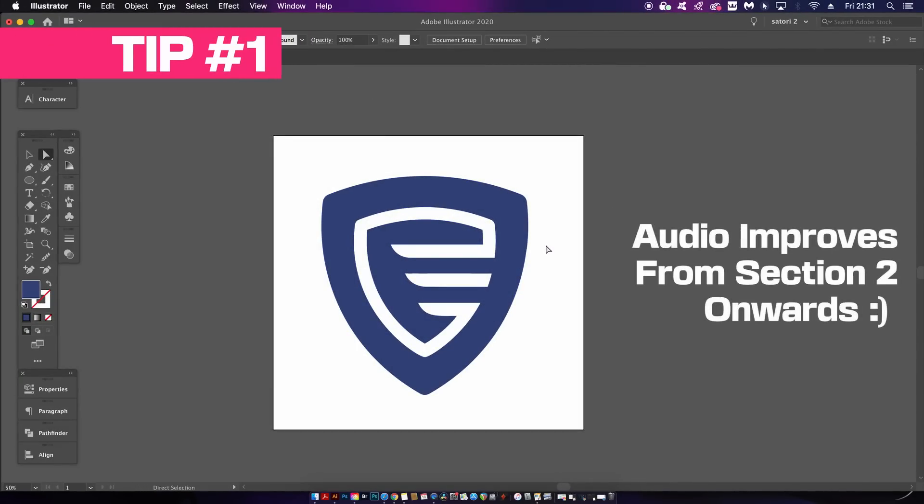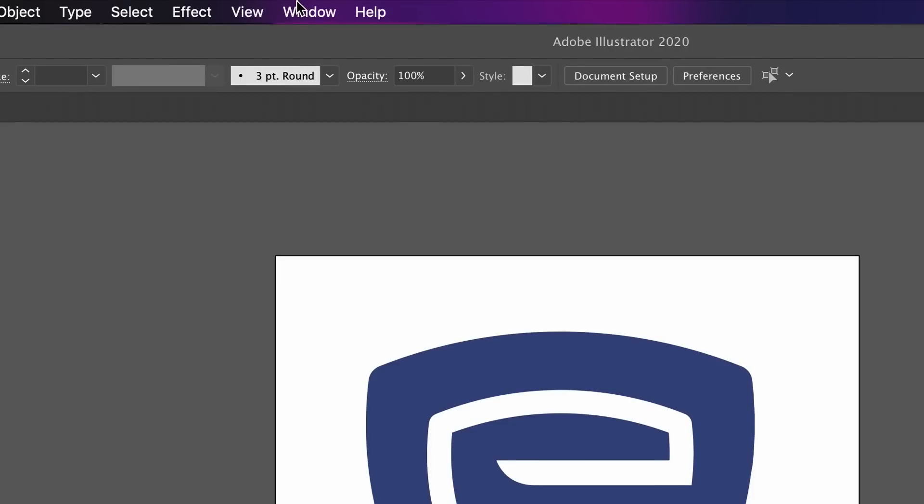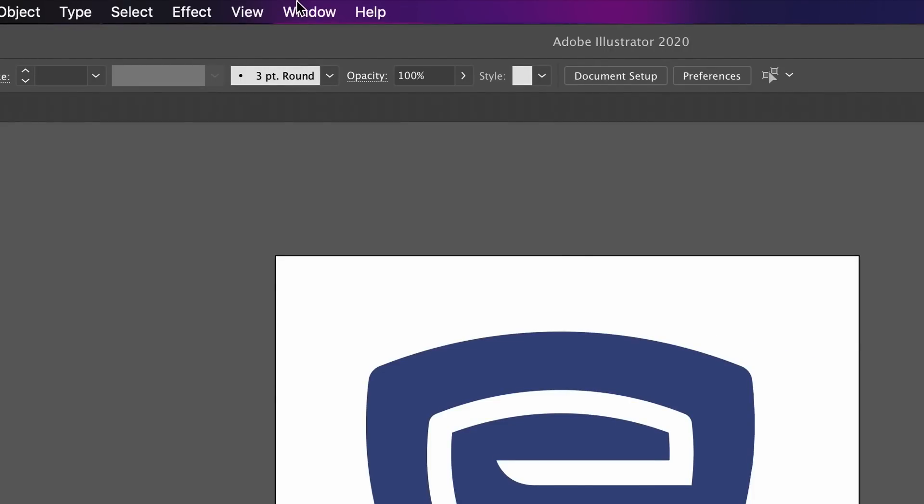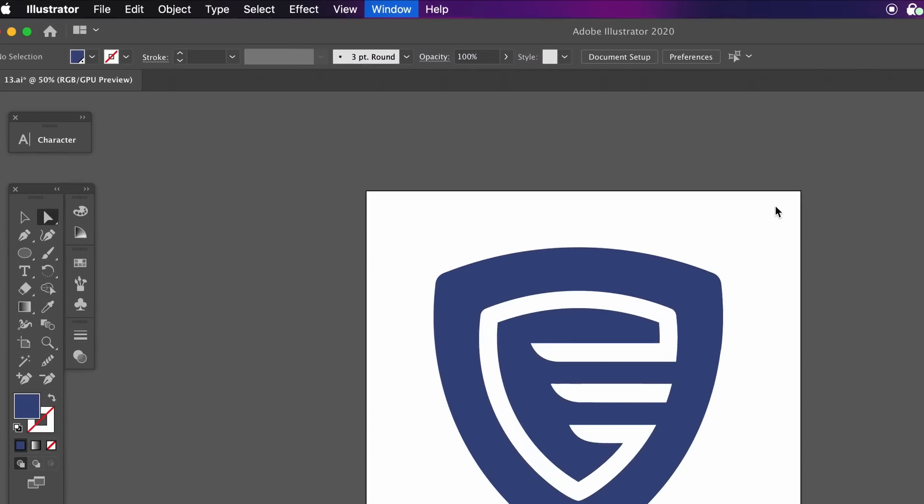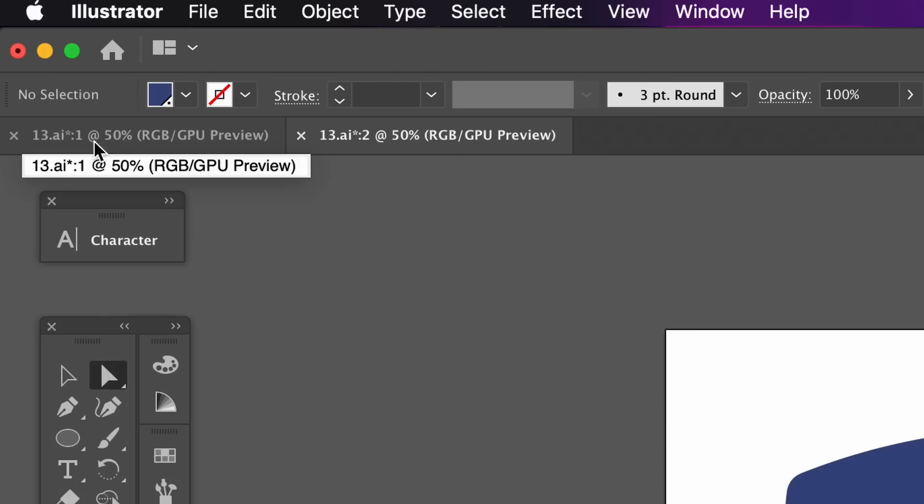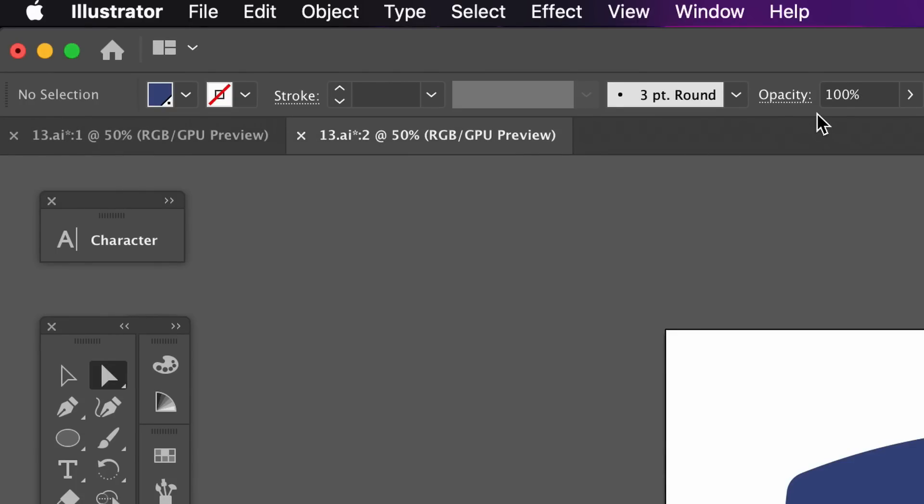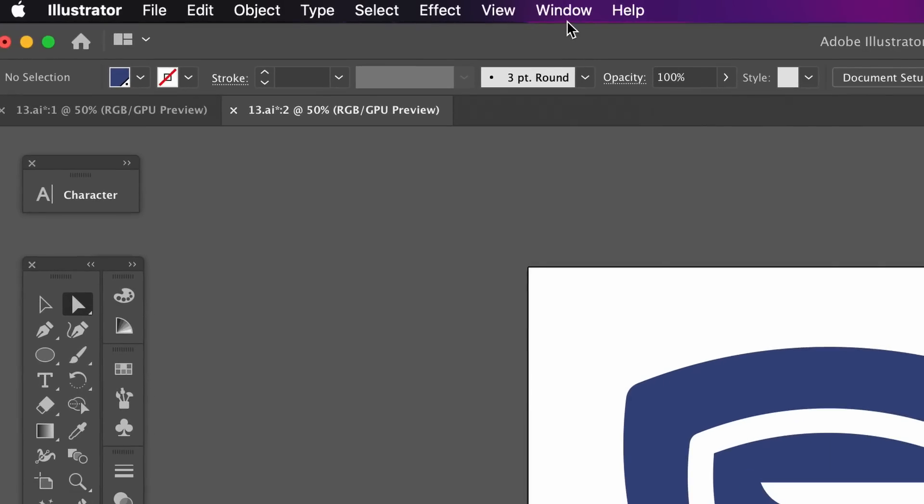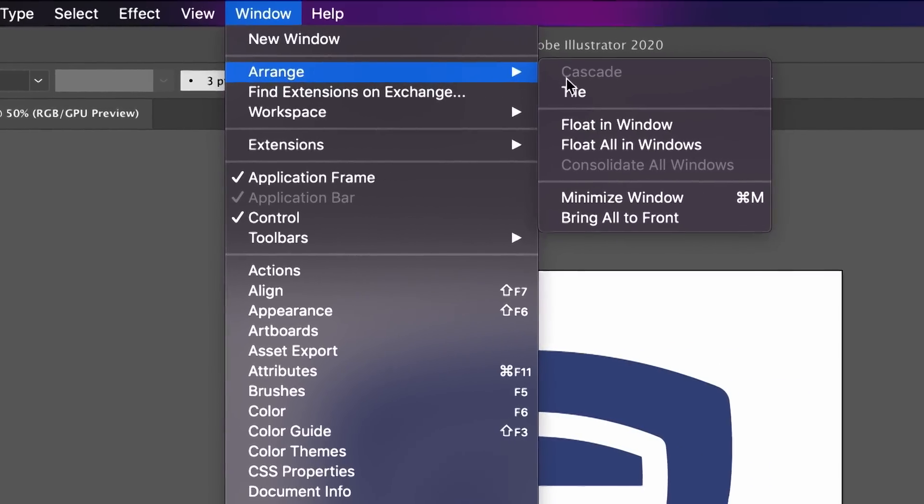The first tip relates to logo designing or even illustrations, but it can be applied to pretty much any workflow in Illustrator. Simply come up to Window and add a new window. You're going to notice that I have the same document but just version one and also version two as you can see here. Let's go ahead and arrange the windows as a tiled orientation.